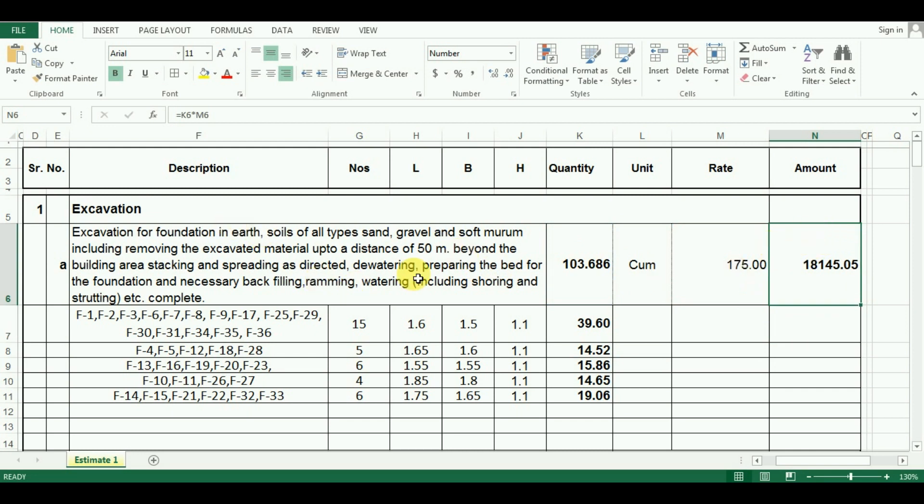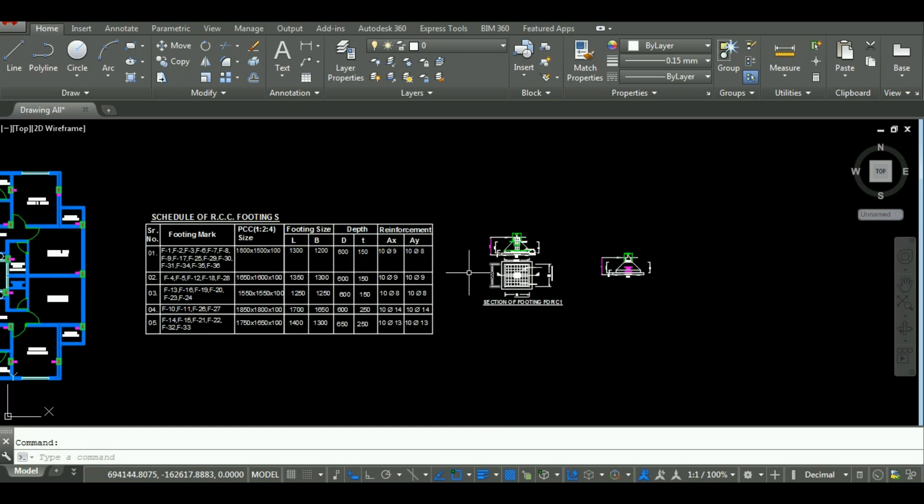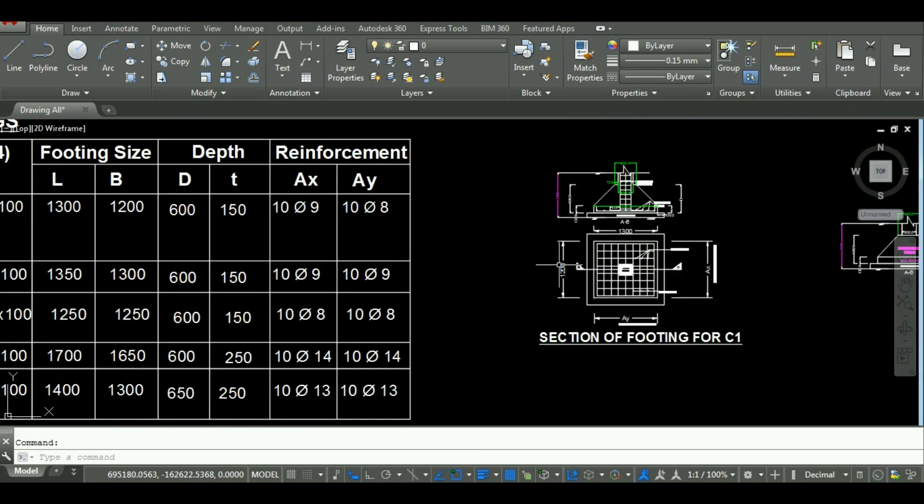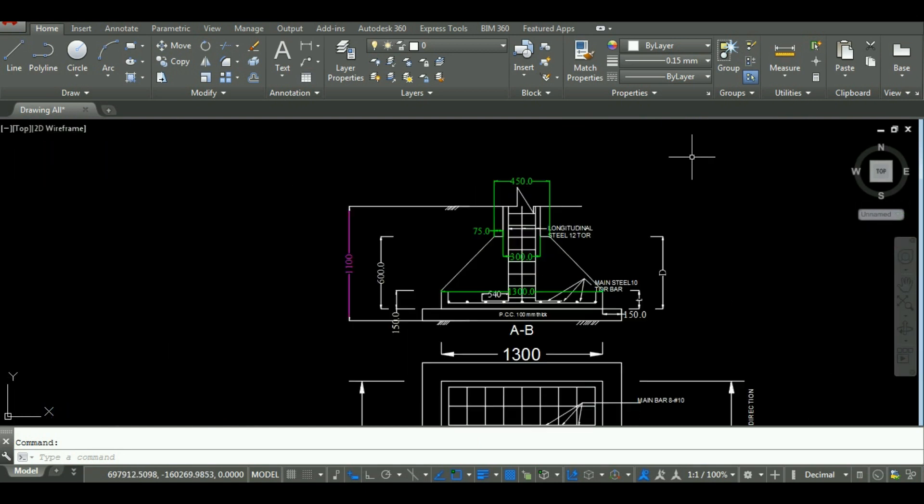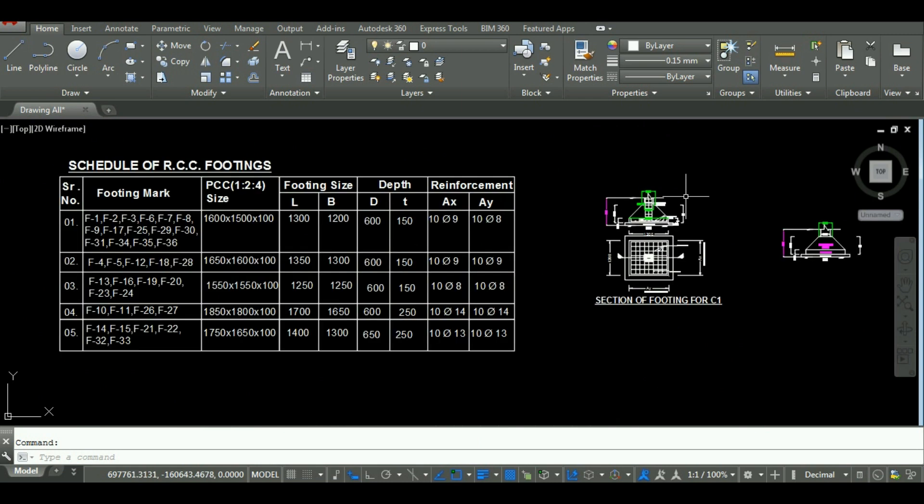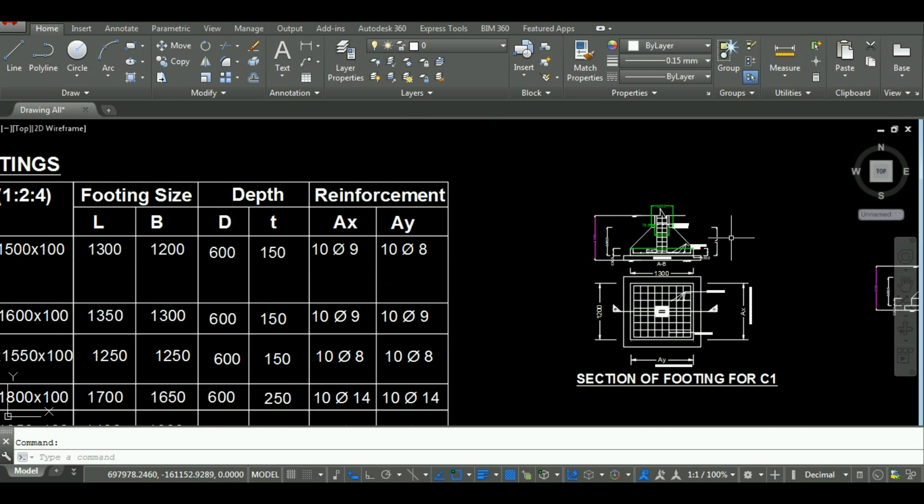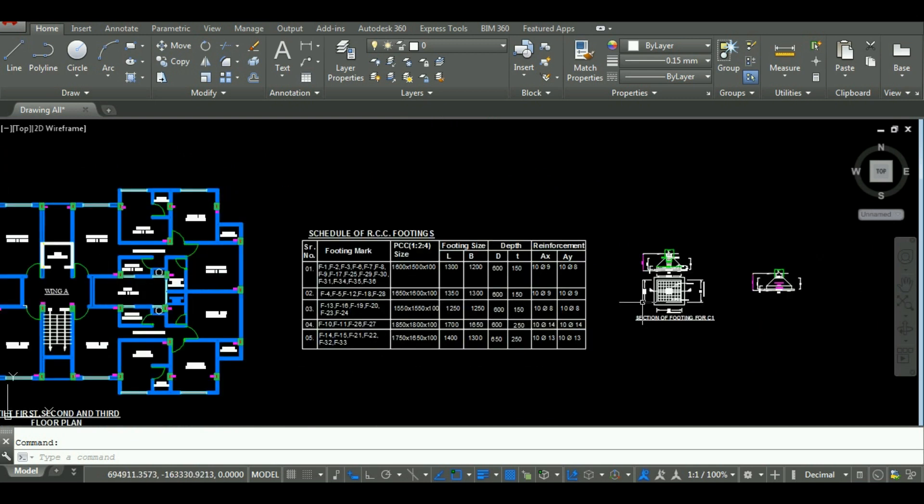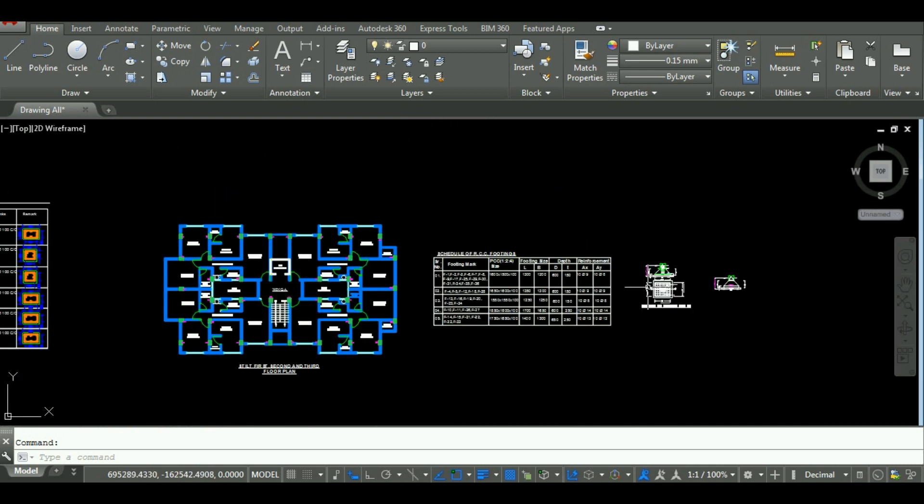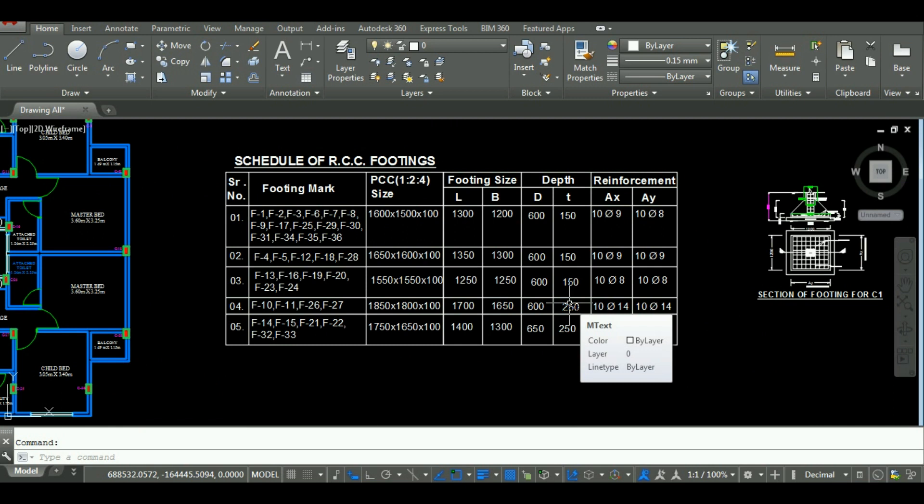So this was the process of calculation of quantity of excavation and amount of money required for excavation. In the next video we will calculate the quantity of PCC in Excel. If you have any query or doubt you can ask in the comment section below. Thanks for watching this video, please subscribe to Unite Coaching for more such videos.